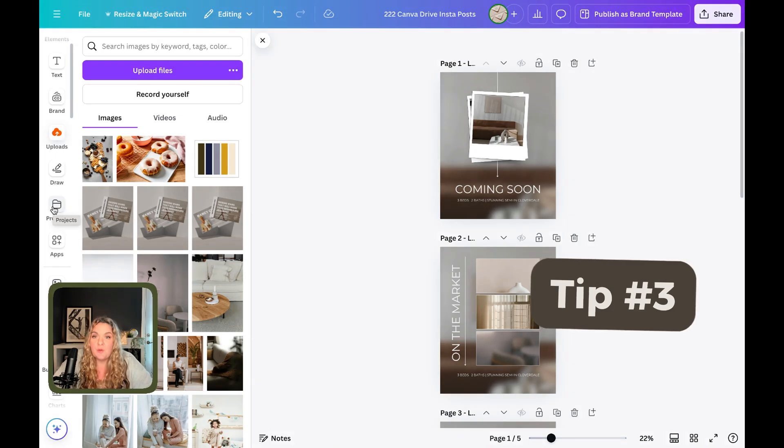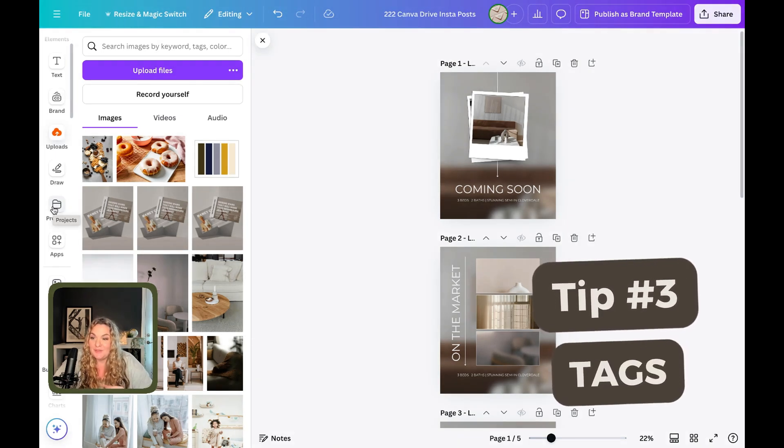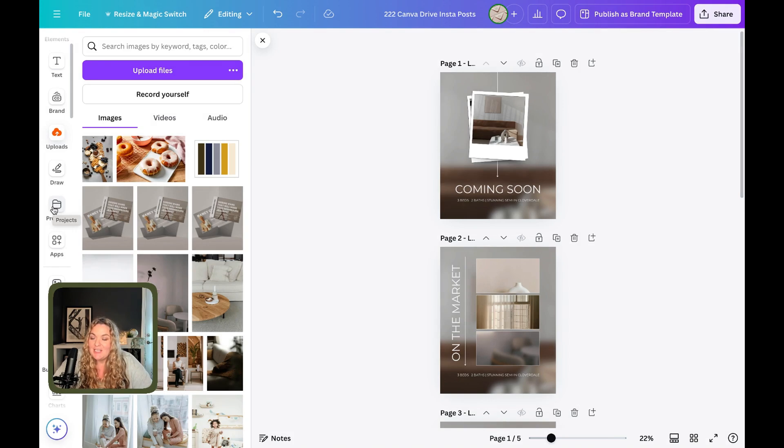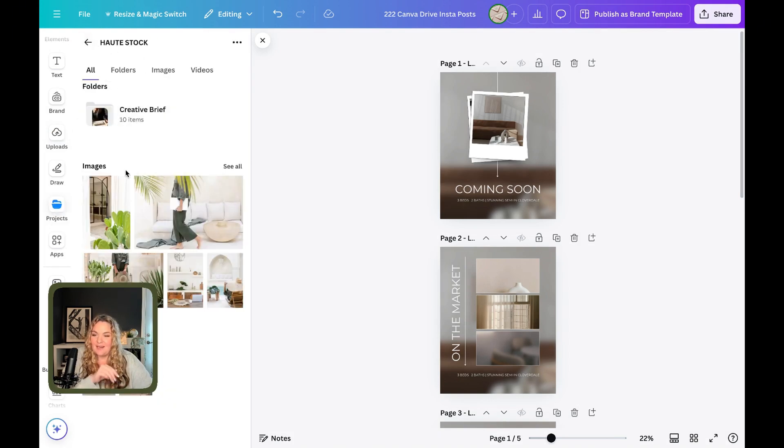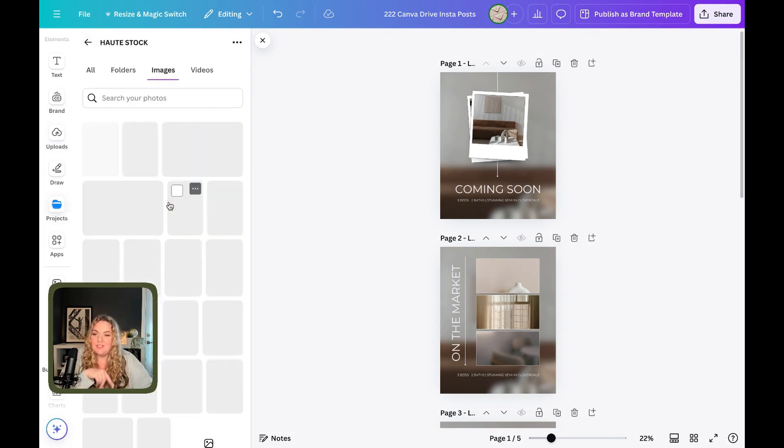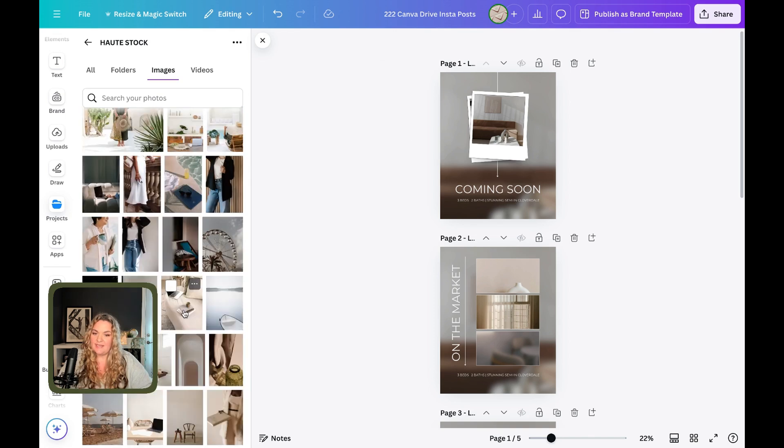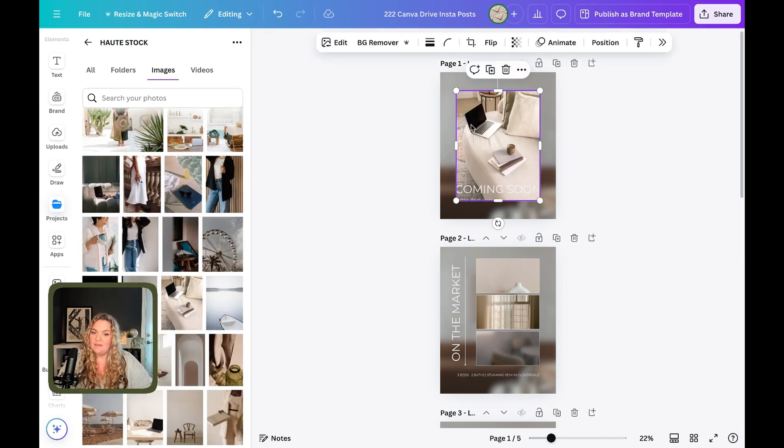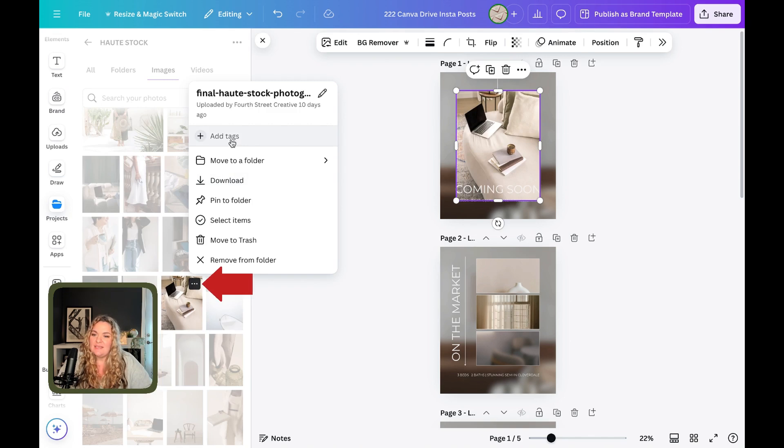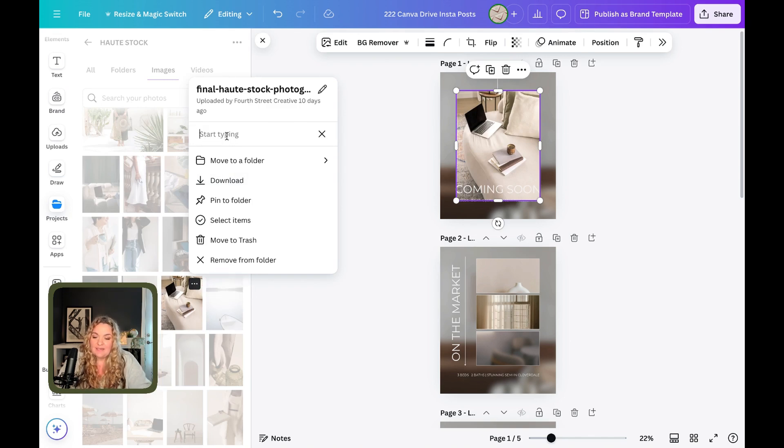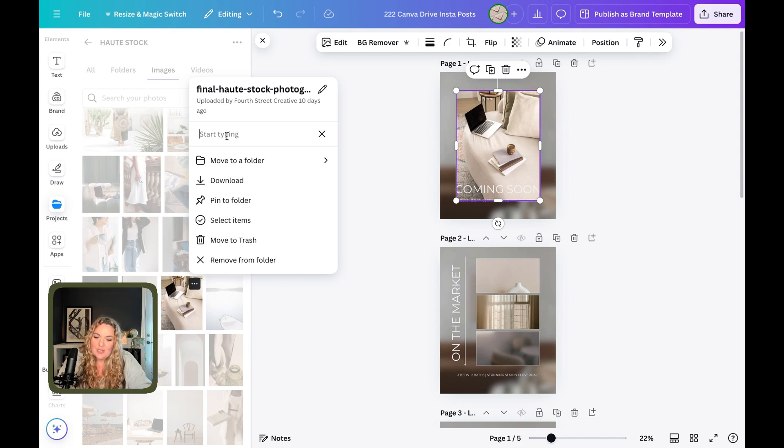Third organizational hack is using tags to organize your uploaded content. So I mentioned Hot Stock. And this is what I love to do with Hot Stock photos. So let's say I absolutely love this photo here, we're going to click the three dots, and click this tags button. And then we can start tagging it with search terms that we know we're going to use to try to find it.